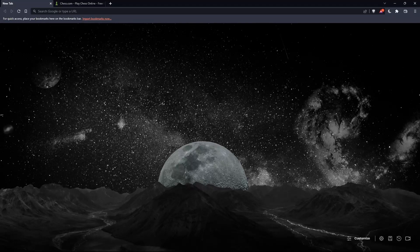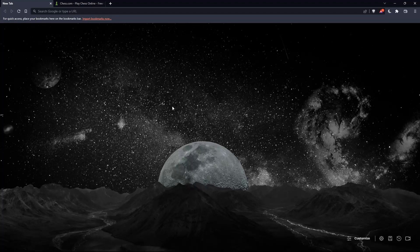So the first thing you should do is open whatever browser you're going to use to follow this tutorial. Here in my case, I'm using Brave, but you can use any other browser that works for you on your PC.